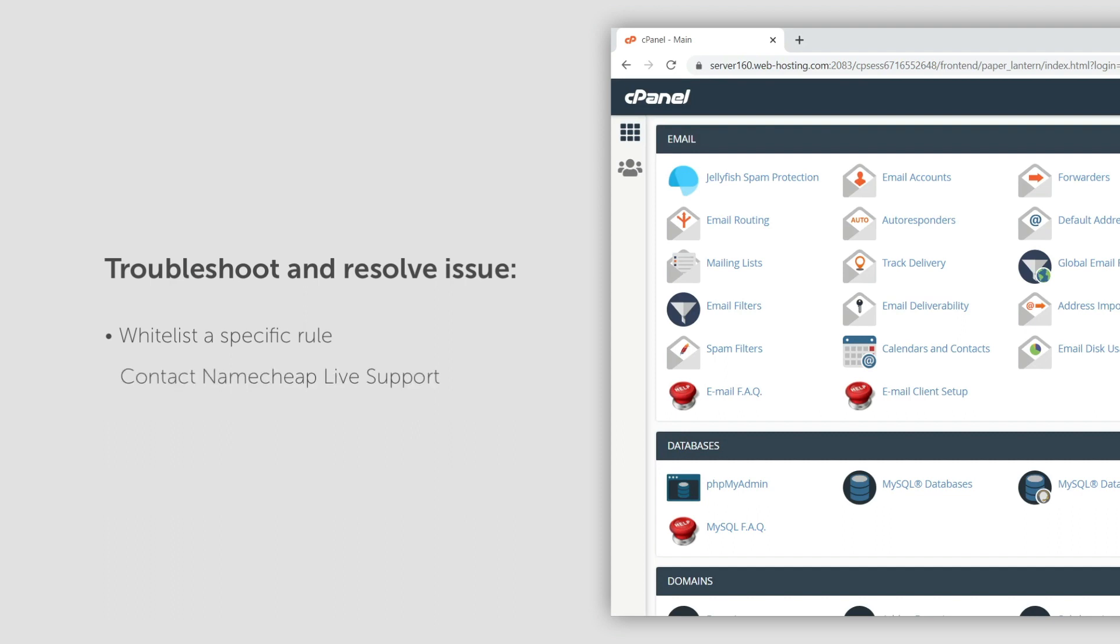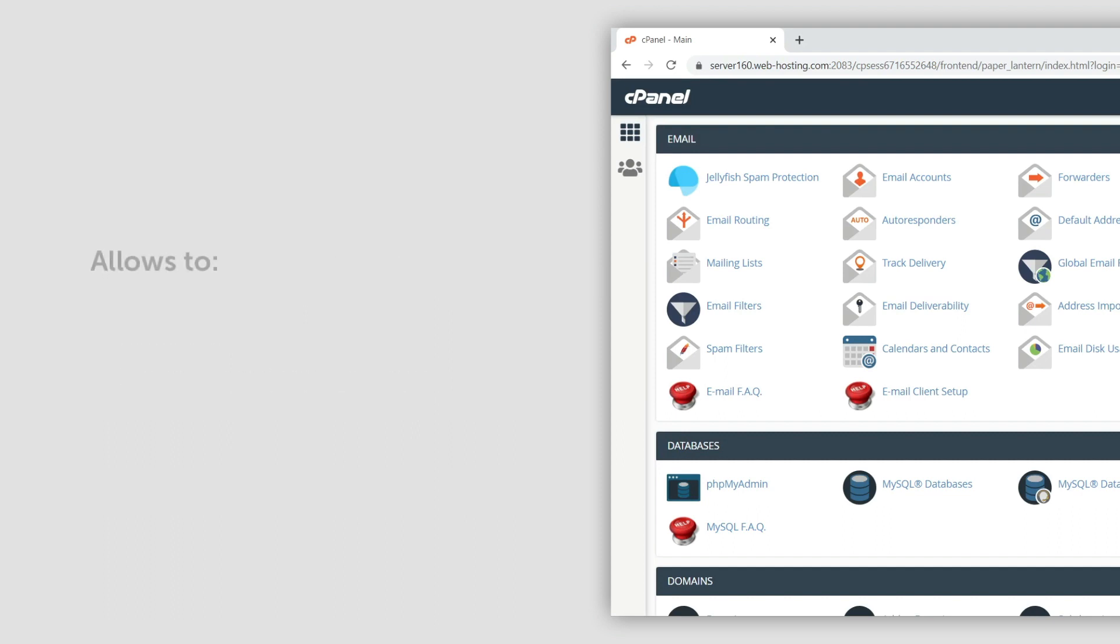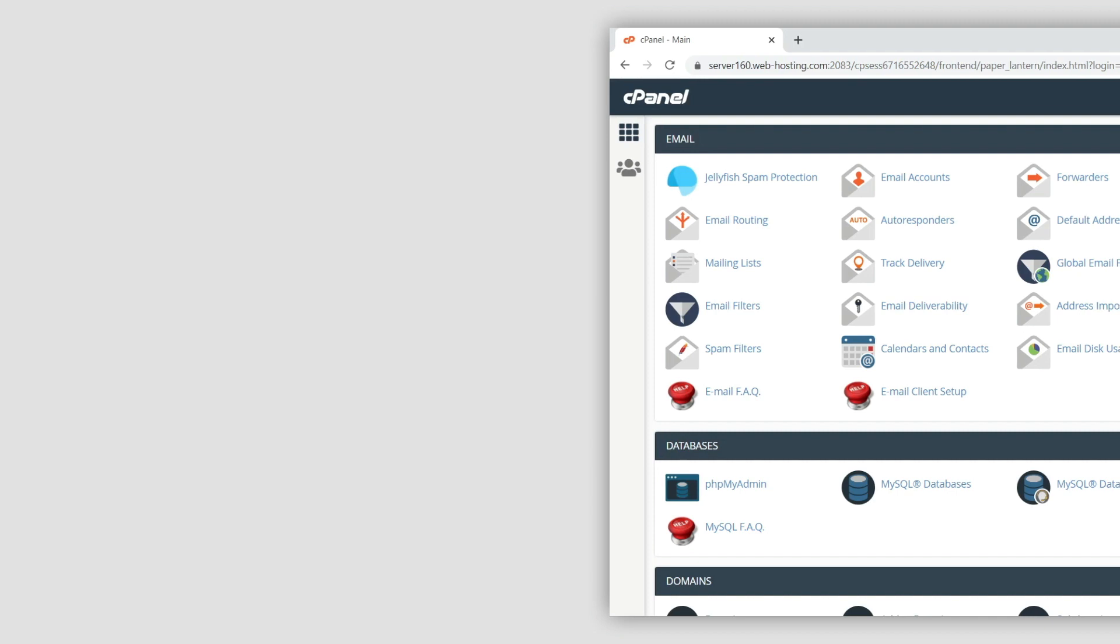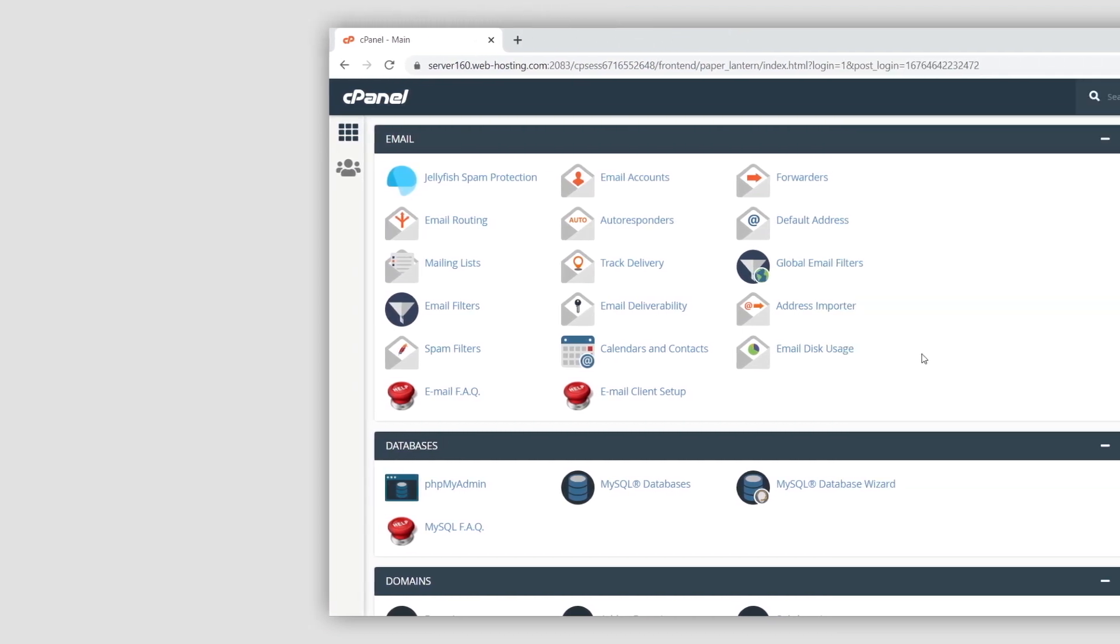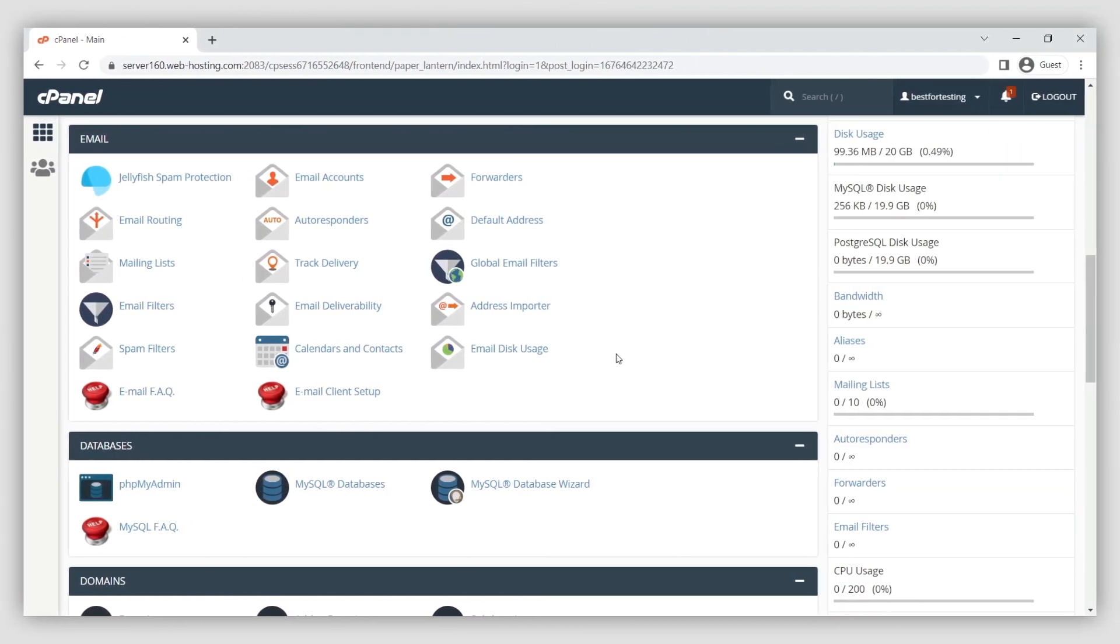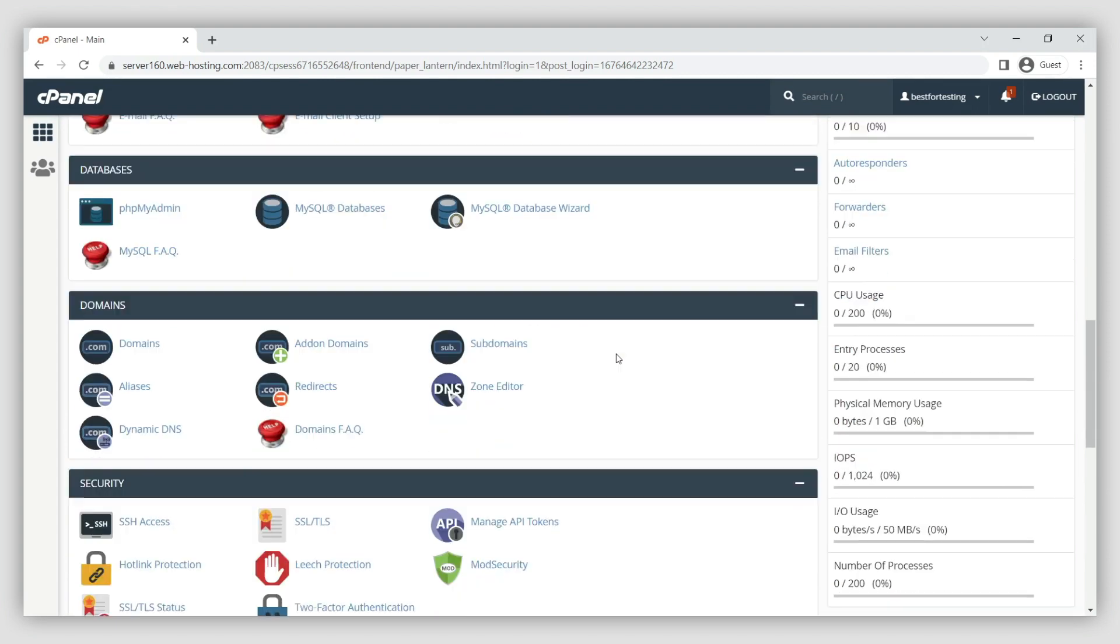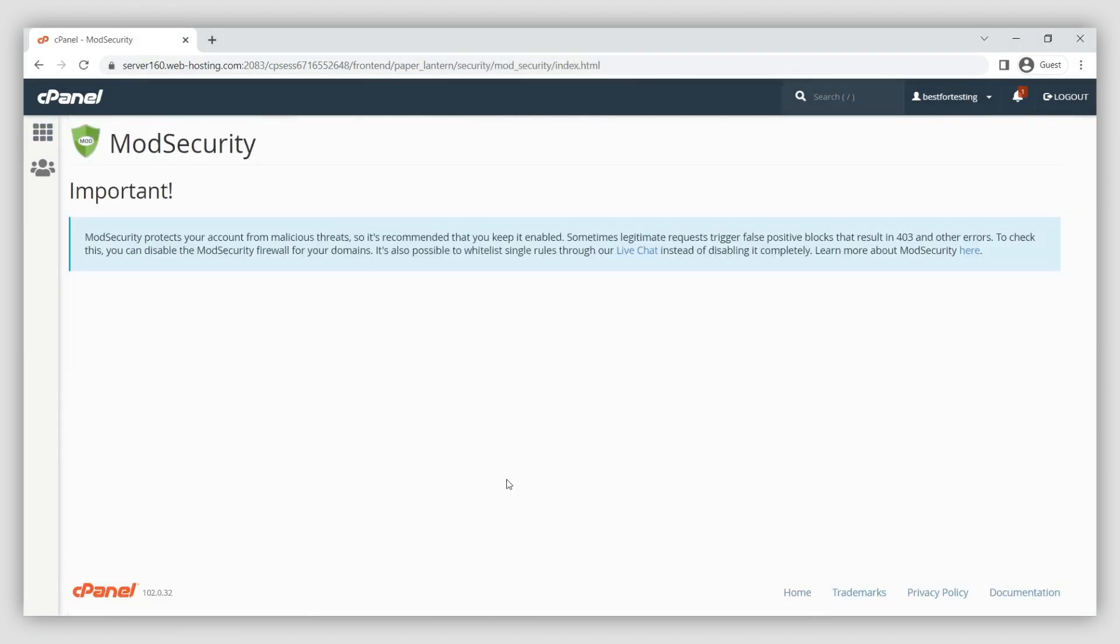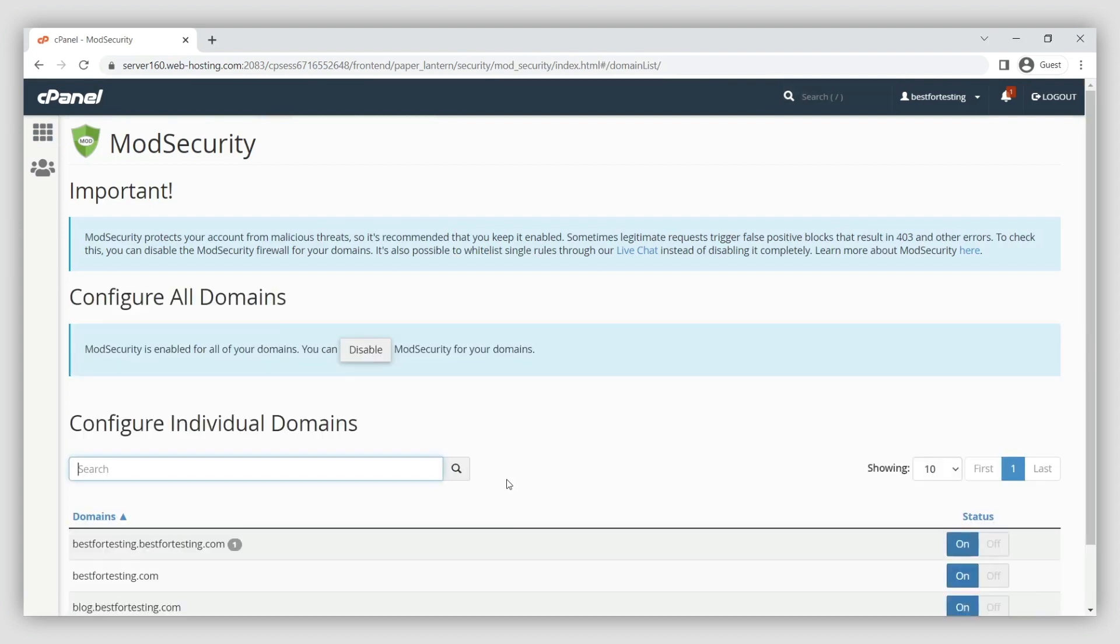The ModSecurity plugin allows you to enable or disable ModSecurity for all domains at once, or for an individual domain. Here are the steps to disable ModSecurity using its menu in cPanel. First, click ModSecurity under the Security section. The ModSecurity interface will appear.